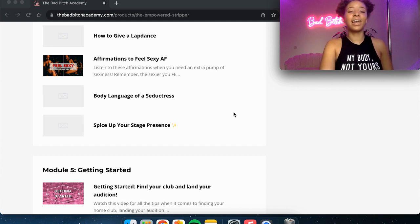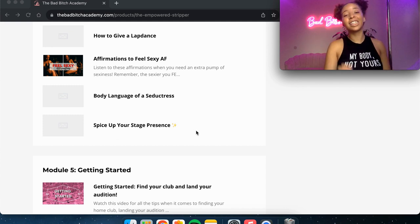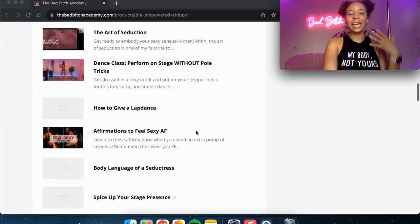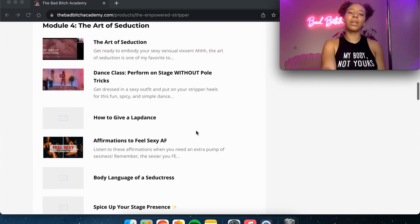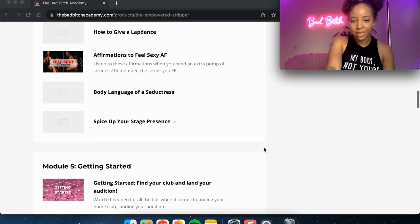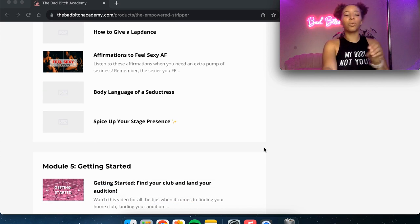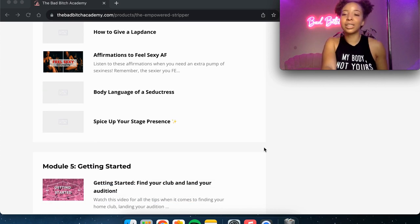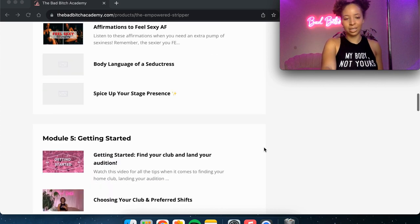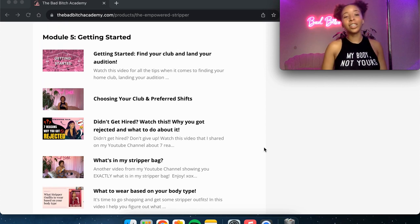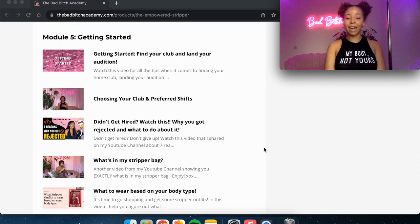And then I talk about how to spice up your stage presence. So it goes even deeper with like, not just how to dance on stage, but really how to level up your stage presence.